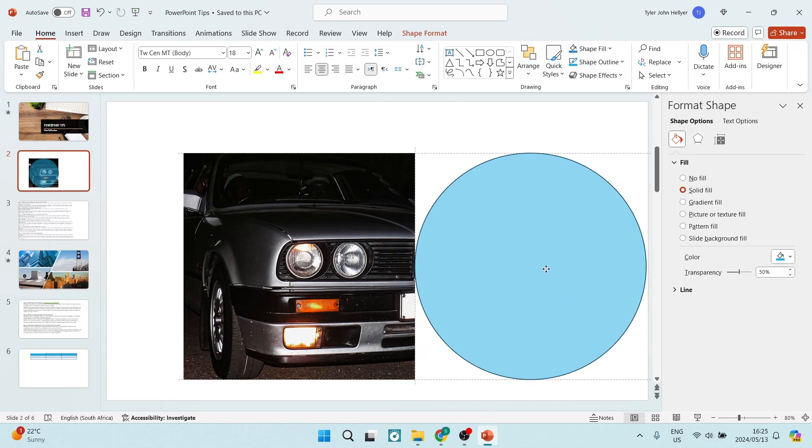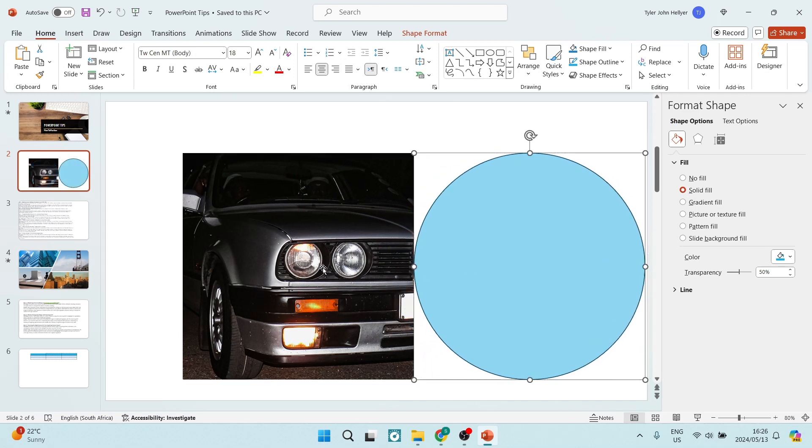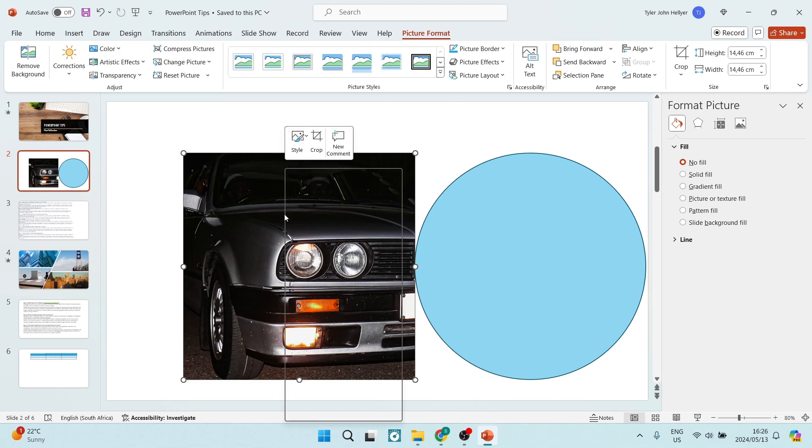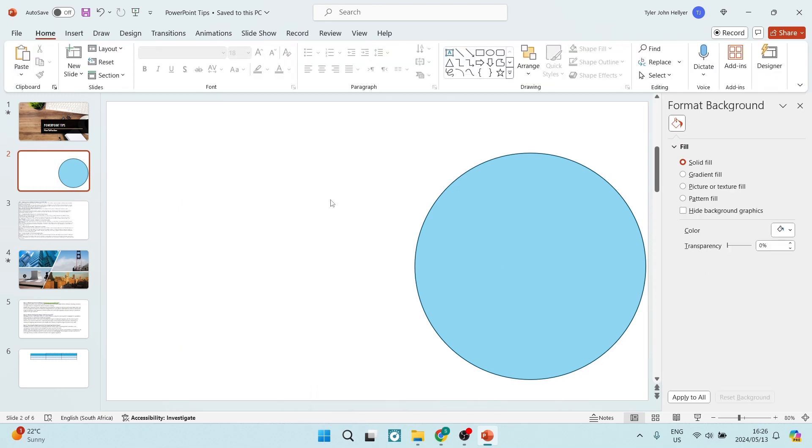And once we've done so, we can go ahead, click on our image, right-click on the image, and select cut.